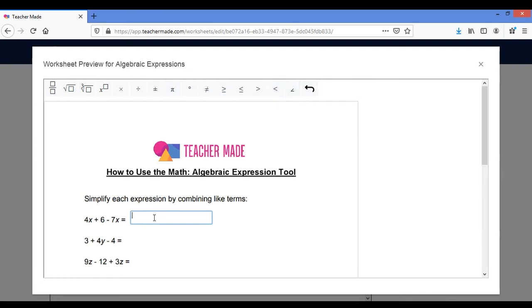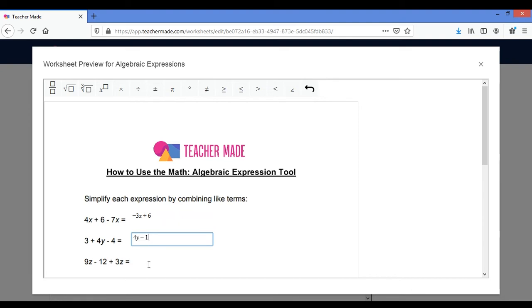So what your students can do is they can now enter their algebraic expression here as their answer. It's very easy to type into, just like that.